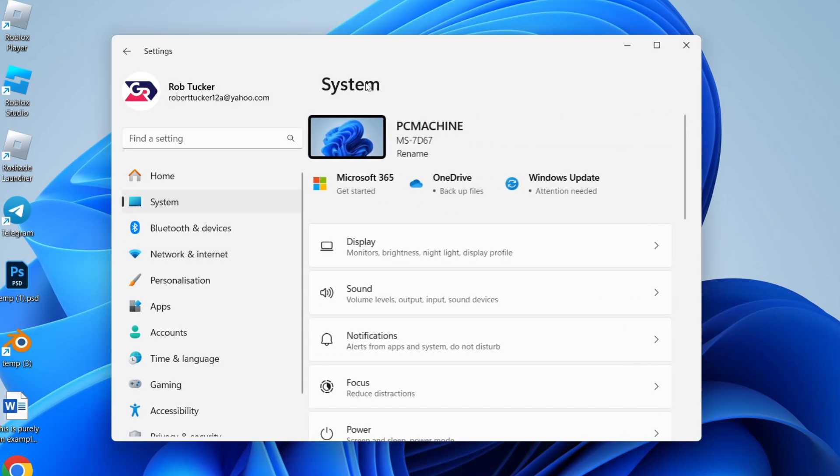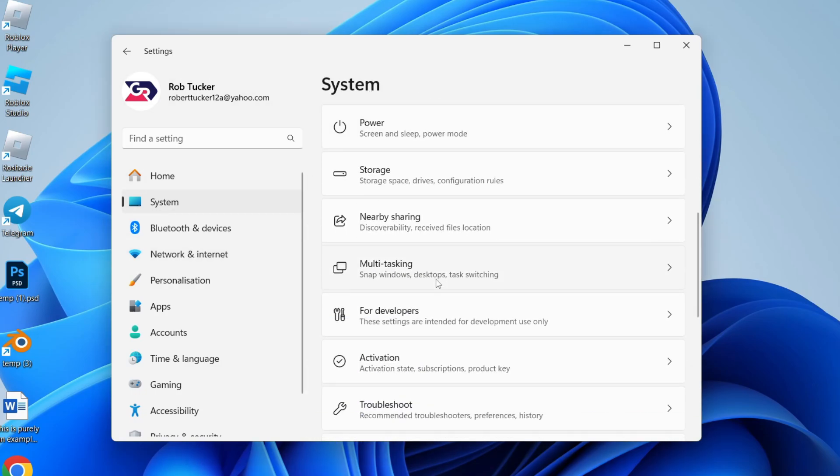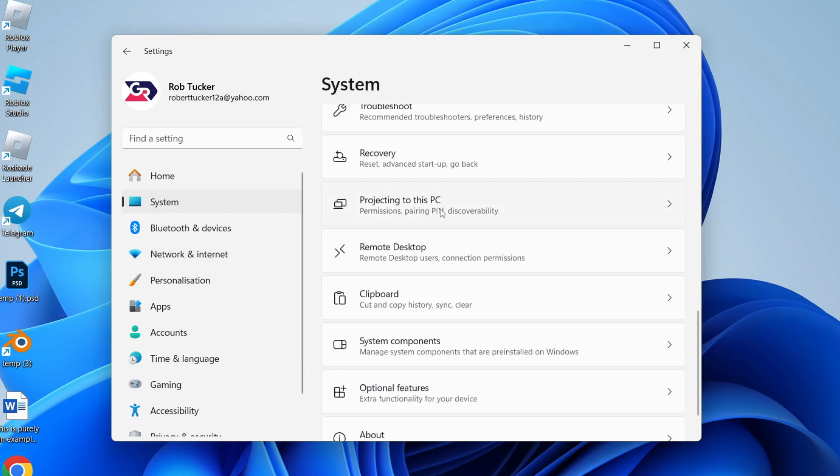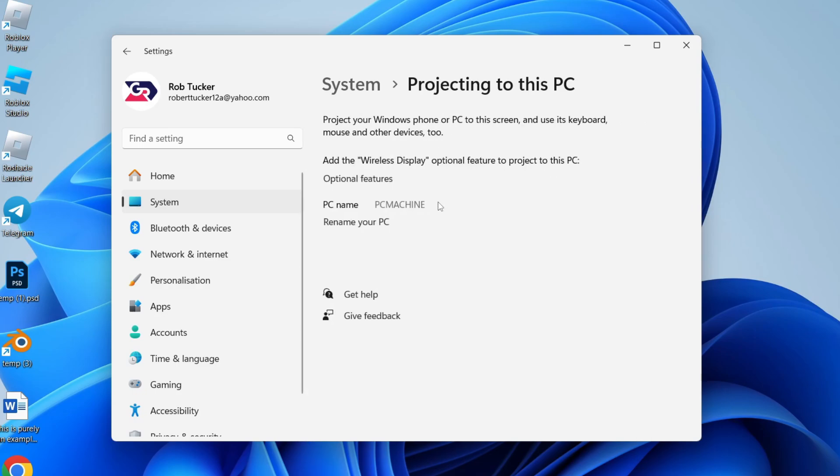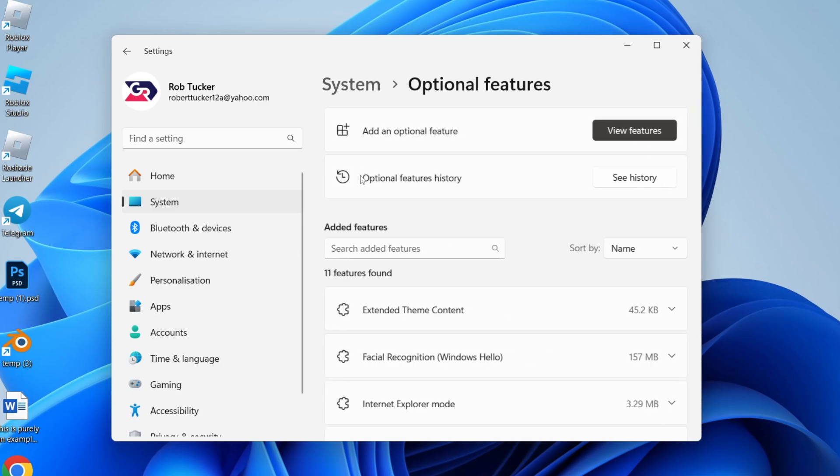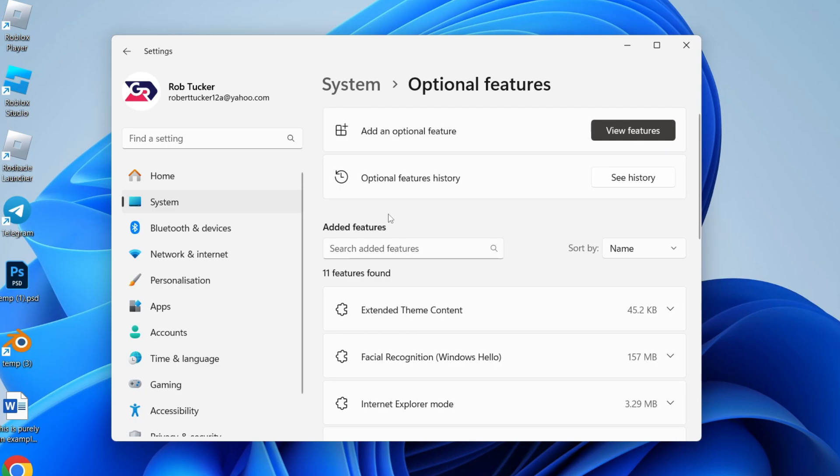If I come back to System and then go back to Projecting to this PC, we've now got a different screen. So if you've got this screen, what we need to do is add the Wireless Display optional feature. Click on Optional Features.